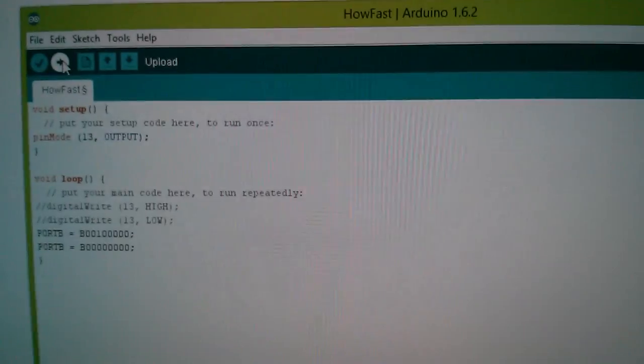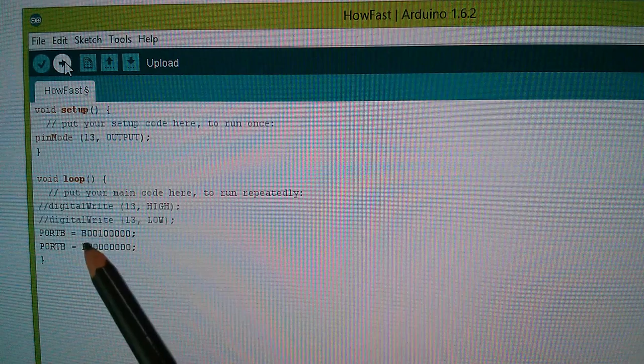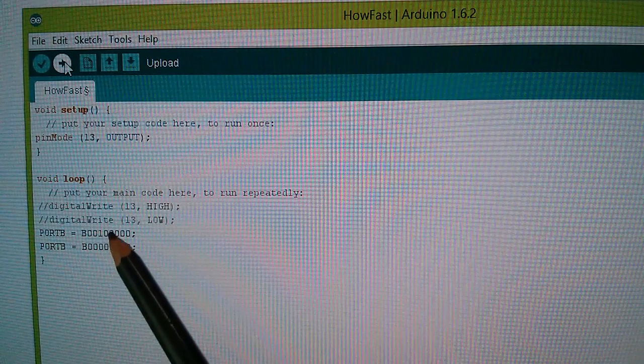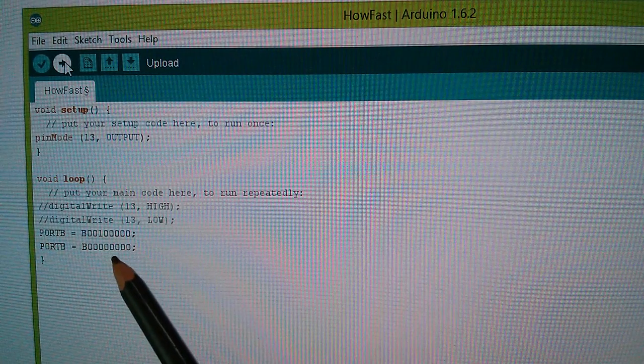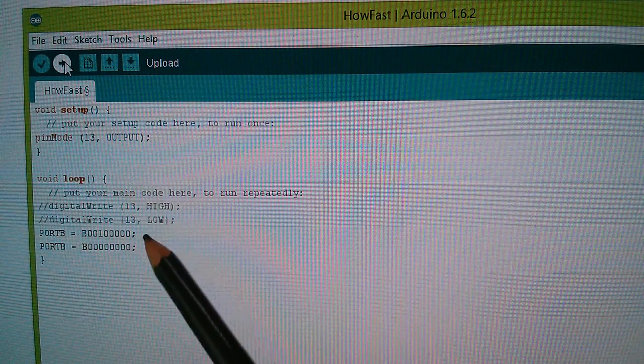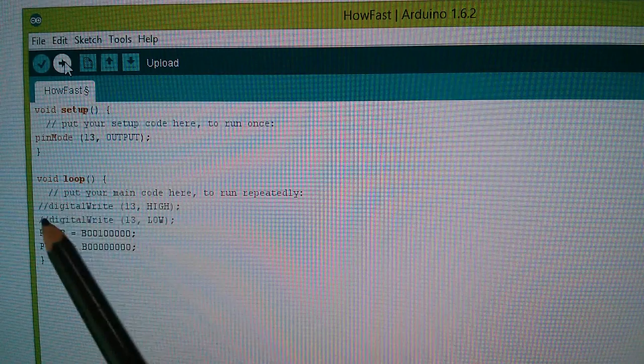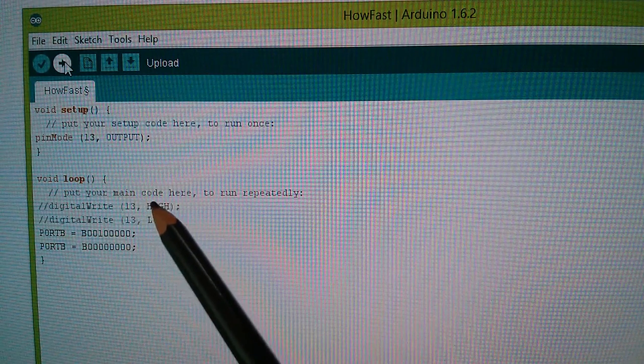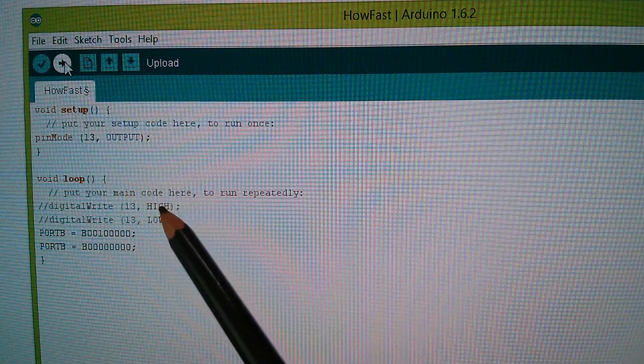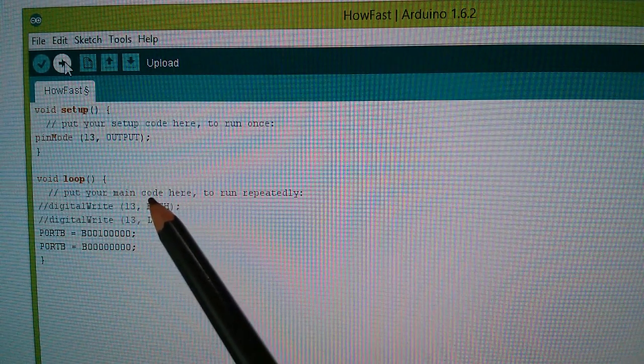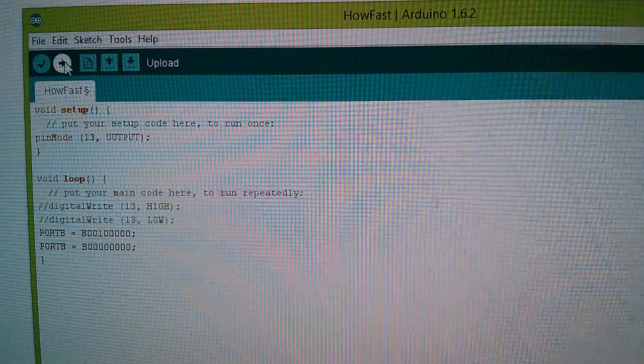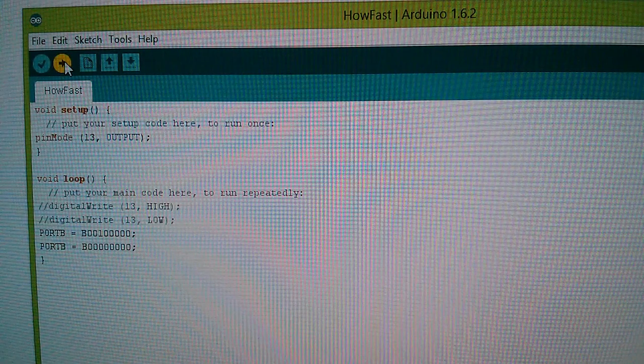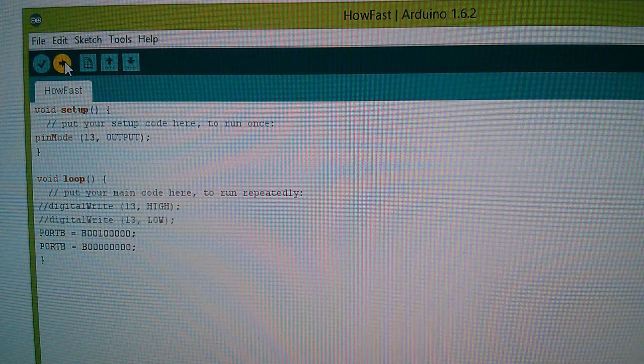So let's compile this sketch with port B bit 5 being set high and then low, and then us looping around. You can see I've commented out the digital write, so they're no longer being compiled. Let's compile that and see what we get on the scope.